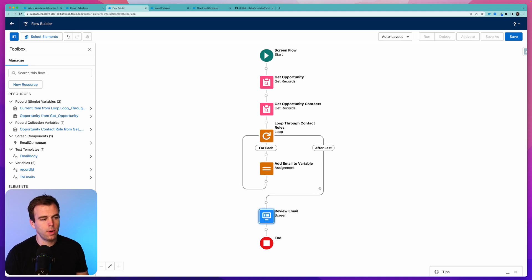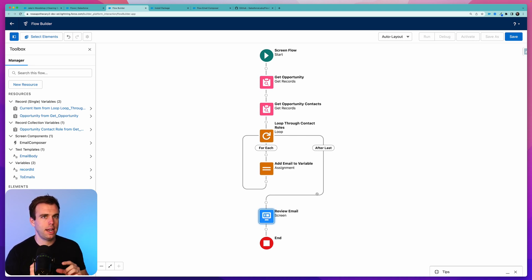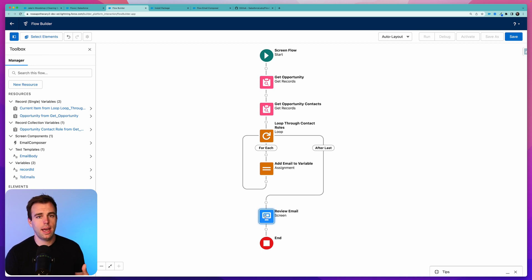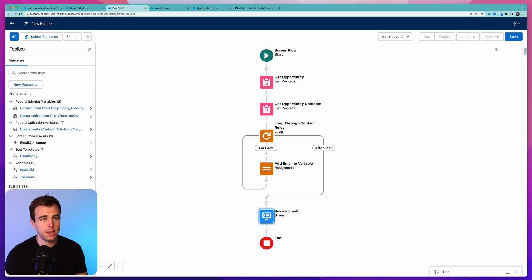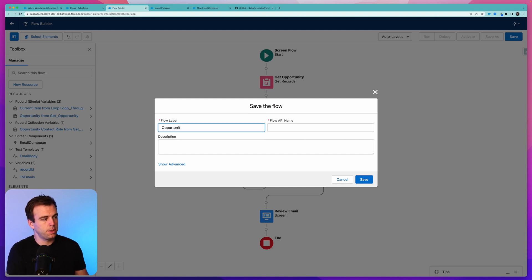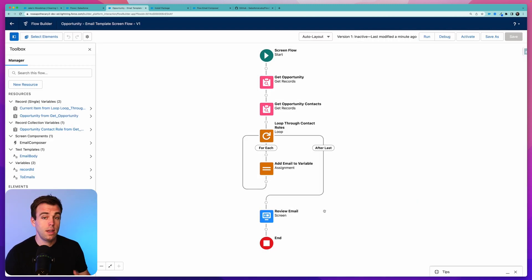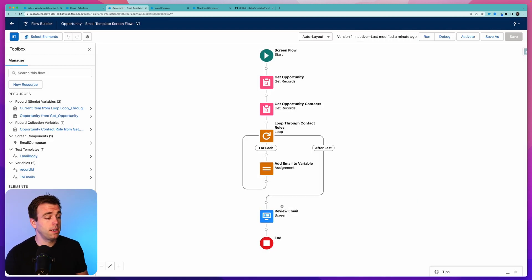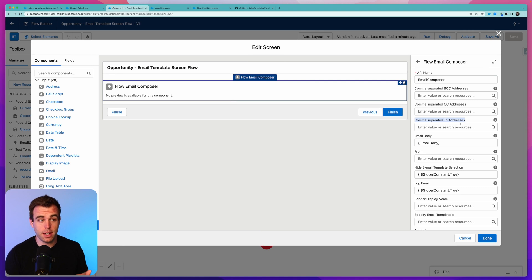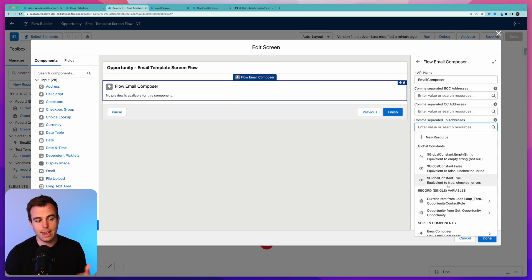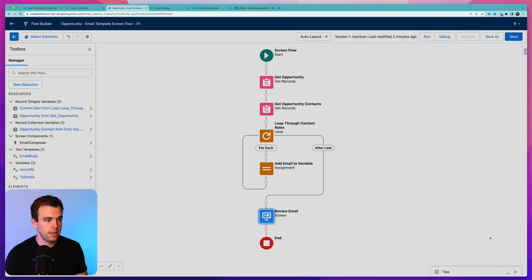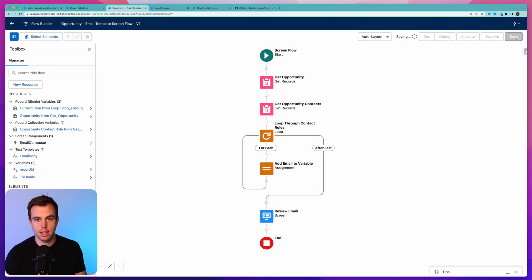Add another assignment step here. Choose To Emails again, the operator is going to be add again, and we'll just include the comma there as our value. Now this is going to loop through each of those contact roles and add that email address with a comma after it for each one. Let's test it out and see how it does. So click Save, give this a name. Because this is going to run off the opportunity, I like to call it Opportunity dash a description of it. Before we debug this, there's one more edit we need to make. Go to Review Email, select Email Composer, and then under the comma separated To addresses area for the composer, select that new variable we just created, To Emails. Hit Save, and now click Debug.